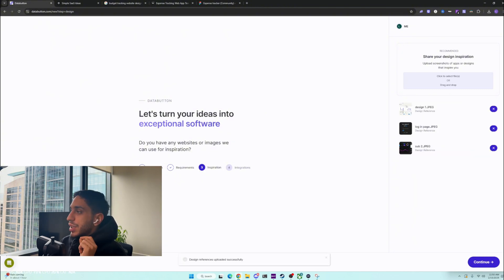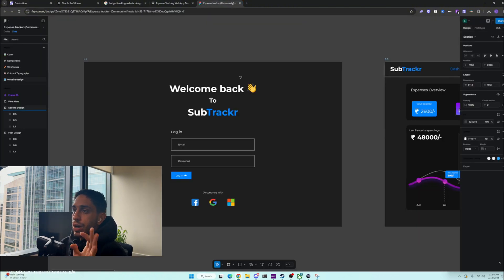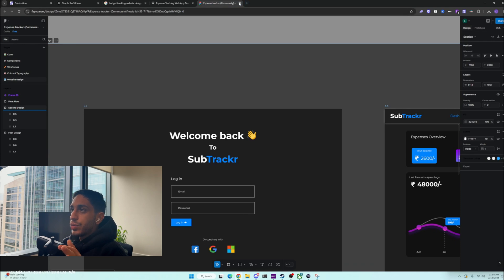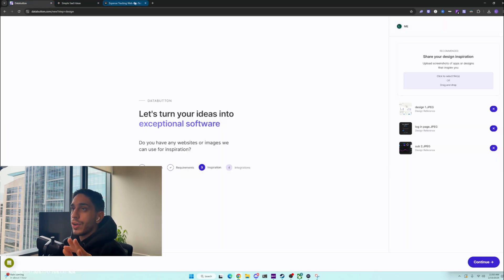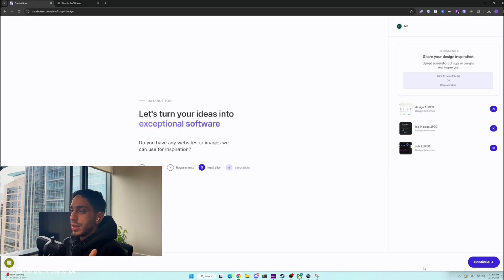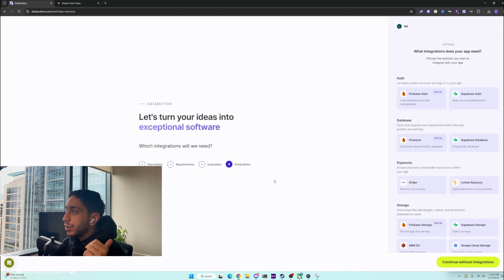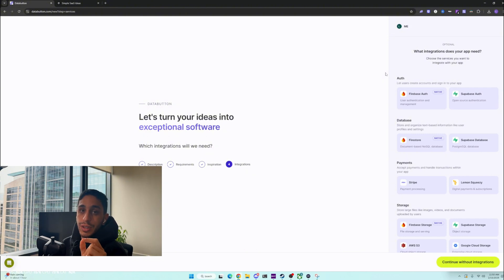Now we can give it some design inspiration. I'm going to look for design inspirations and come back once I have some. I found some inspirations online — I went on Figma and tried to find a free one that was already there. Nine times out of ten, your idea is going to be out there and that's totally fine. We're going to find them on Figma, upload some of the design inspirations, and then click continue.